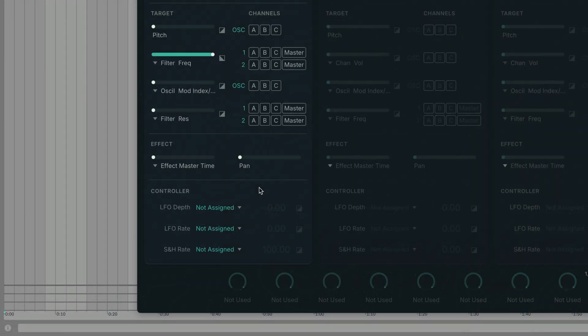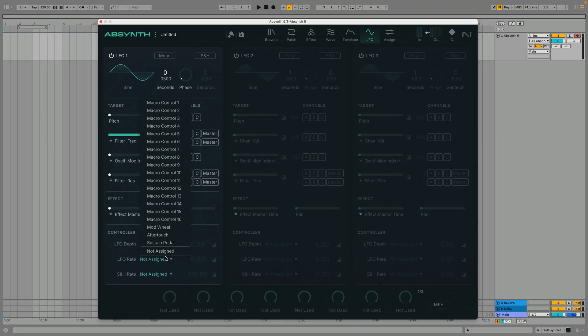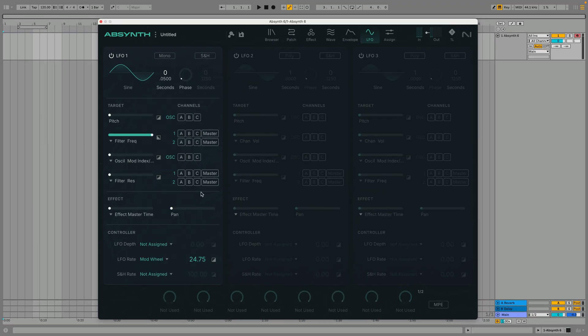In the controller panel we can set up ways for MIDI controllers to affect the LFO. Here you'll find assignable sources for LFO depth, LFO rate and sample and hold rate. If we set the LFO rate to mod wheel and the modulation amount to 100 we can control the LFO rate with the mod wheel.